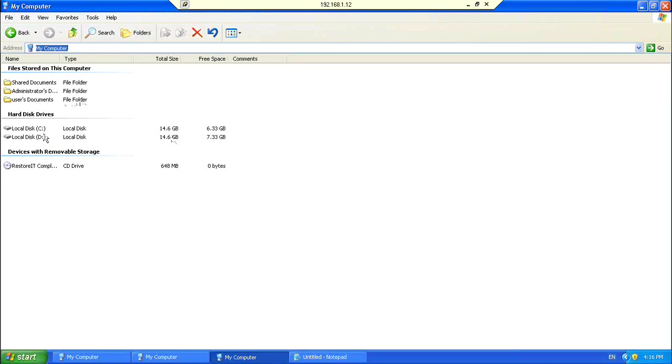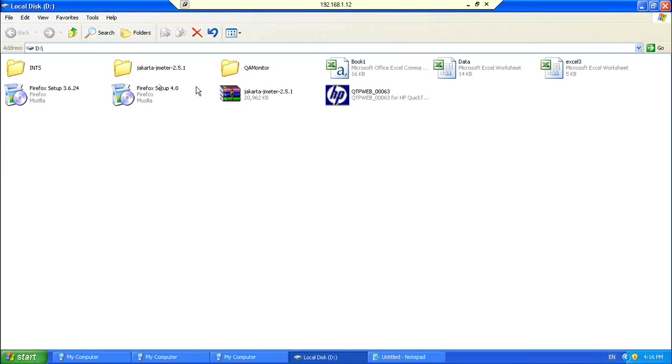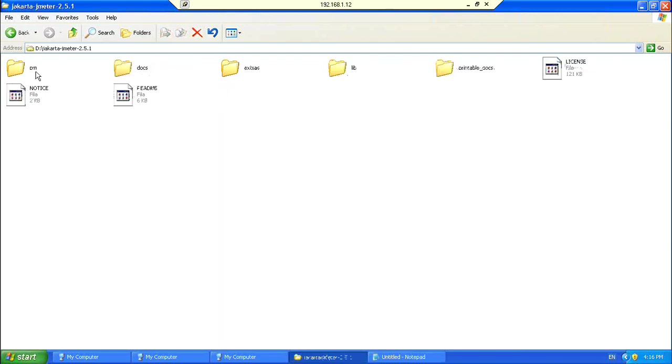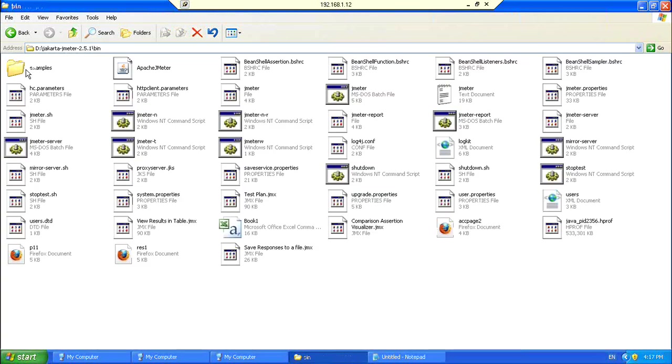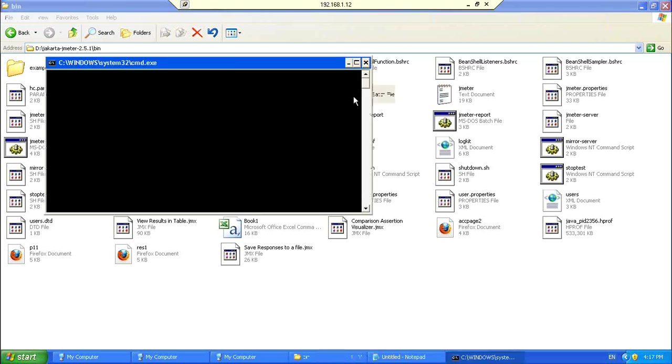So, I just go to D drive. In my, in this, I have already downloaded and unzipped the Jmeter. Just open it. Then, I go to the bin directory. So, inside the bin directory, I have this file, a batch file called Jmeter. Simply double click on it, you should be able to see the Jmeter up and running.